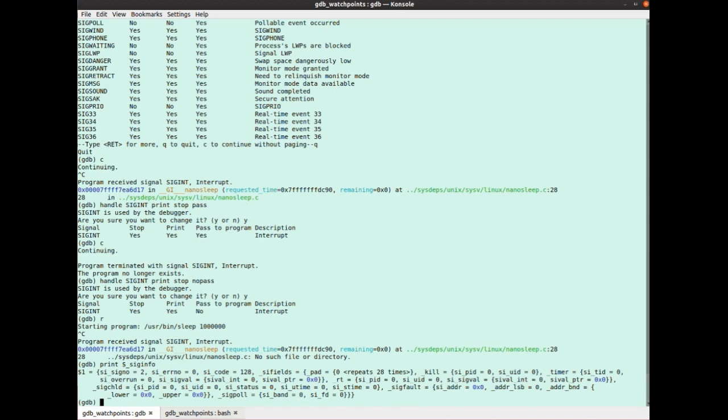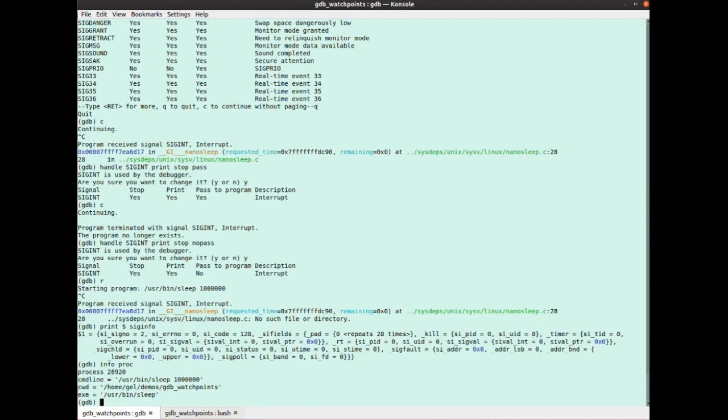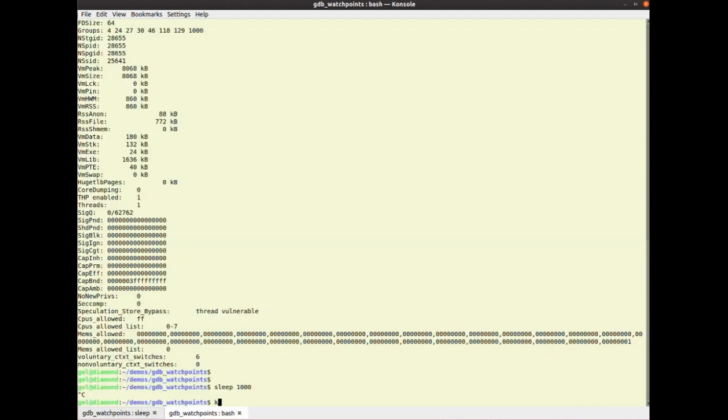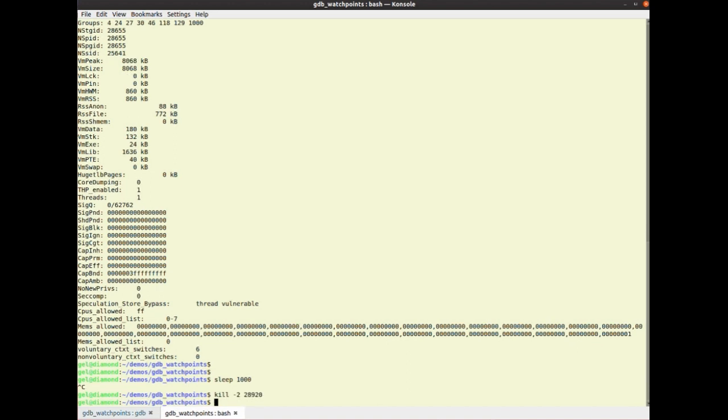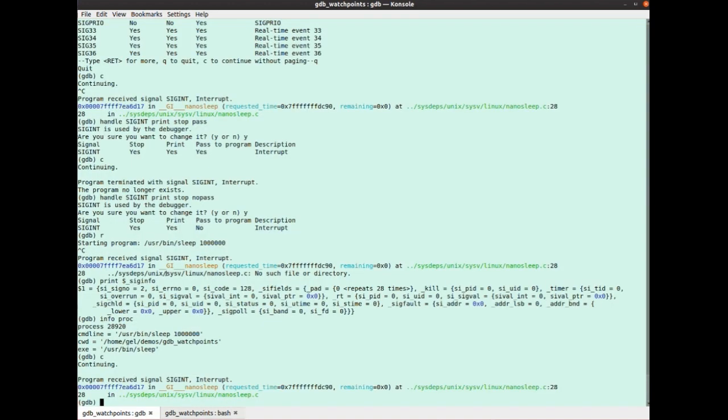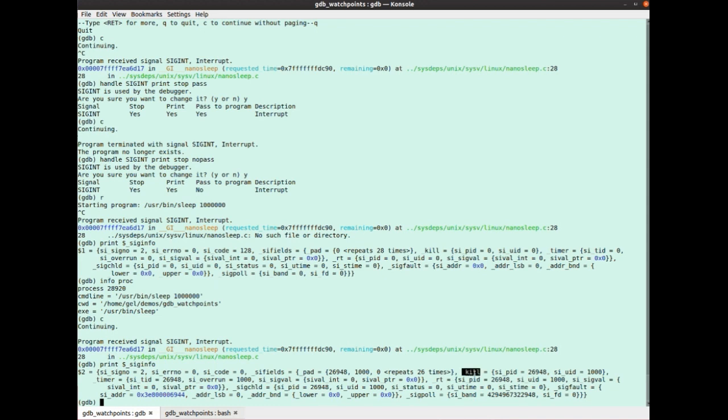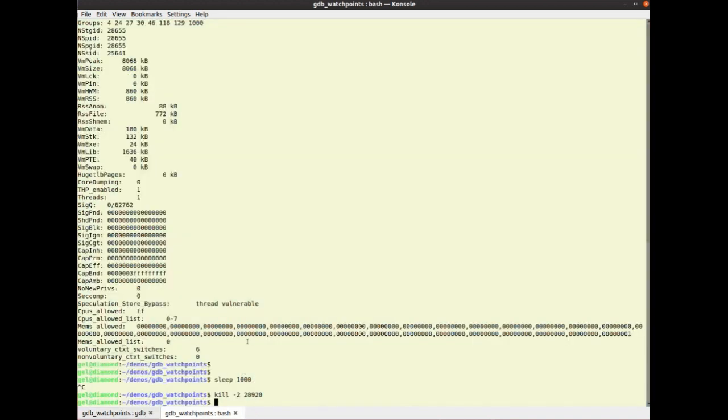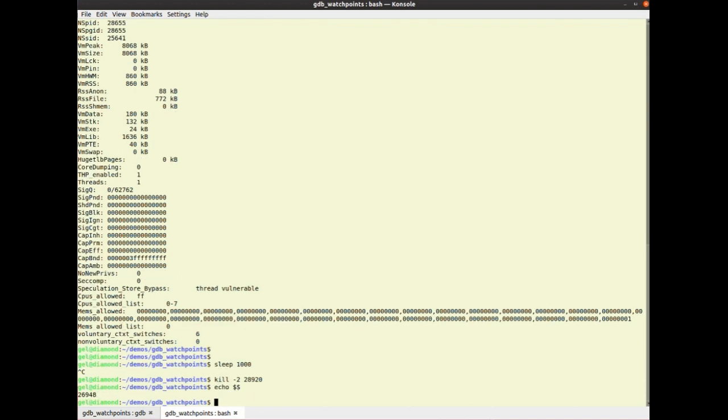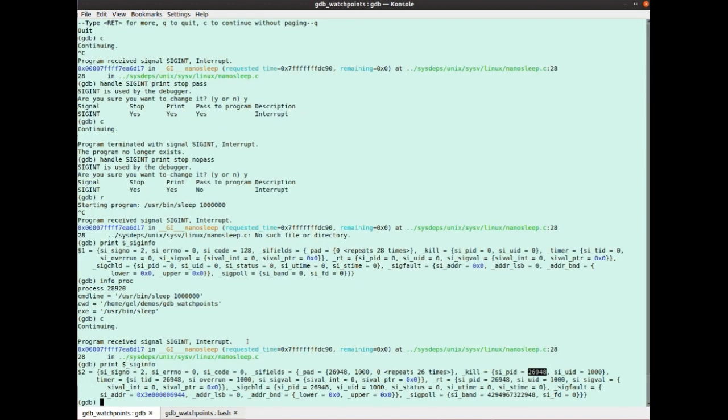But if that had been delivered via a kill command, well, let's do that, right? So, what's my process ID here? Info proc. So, proc is 28920. So, if I continue that, and now I go kill minus 2, 28920. And now I print my sig info from that. See, it's slightly different. Code is 0, right? Rather than 128, which I happen to know means it's a kill. And if I look in here, it's a kill. And that's the PID of the process that sent it. And if I look here, sure enough, that's my PID, 26948, 26948, right? If it's a seg V, you can get the address.